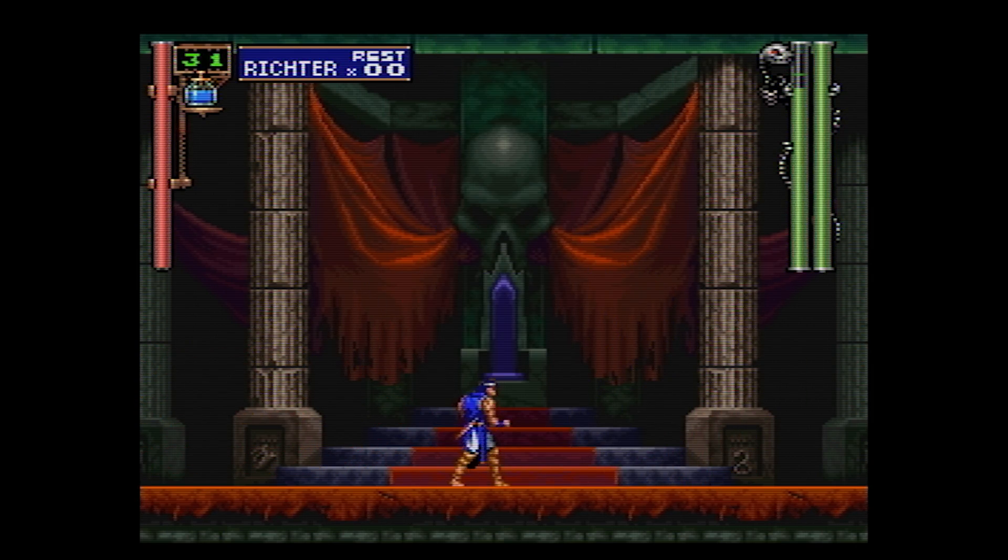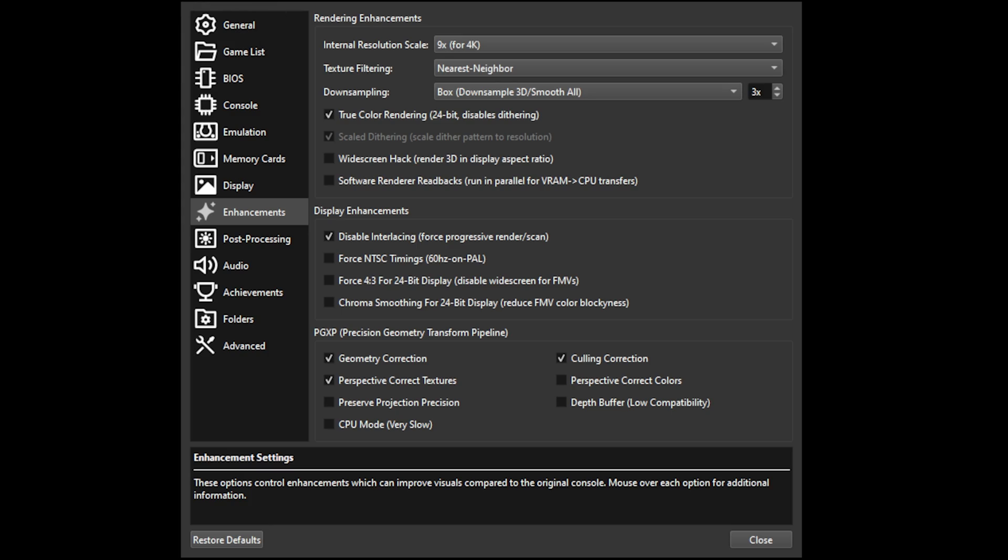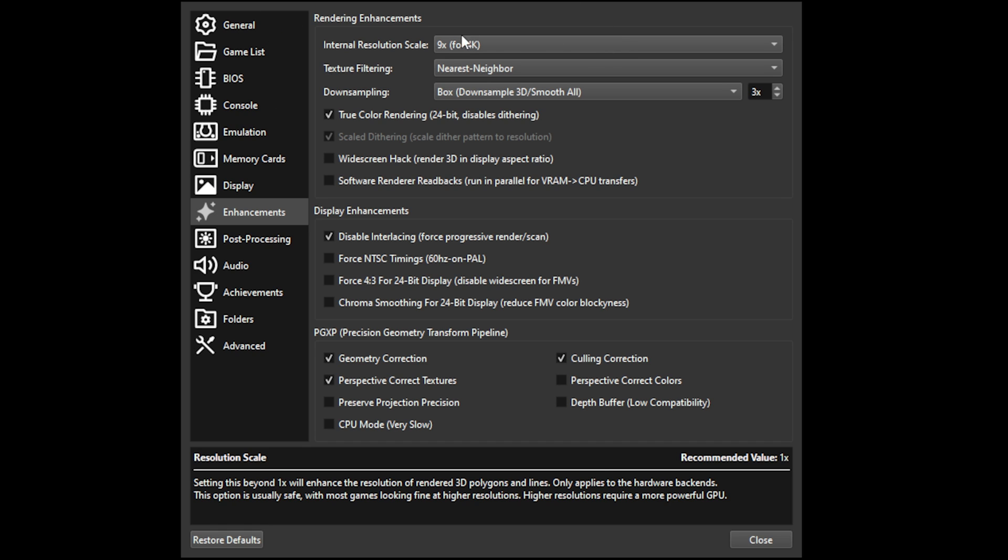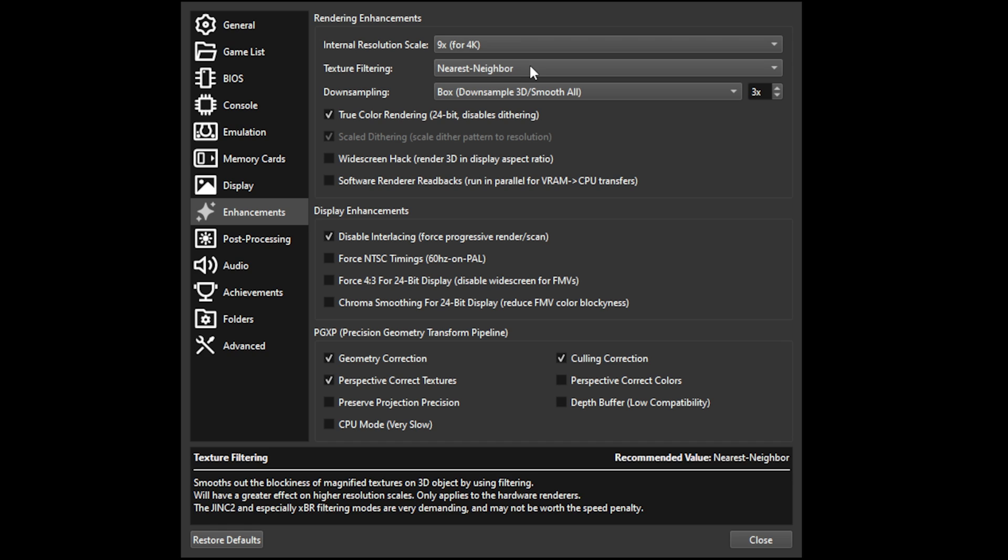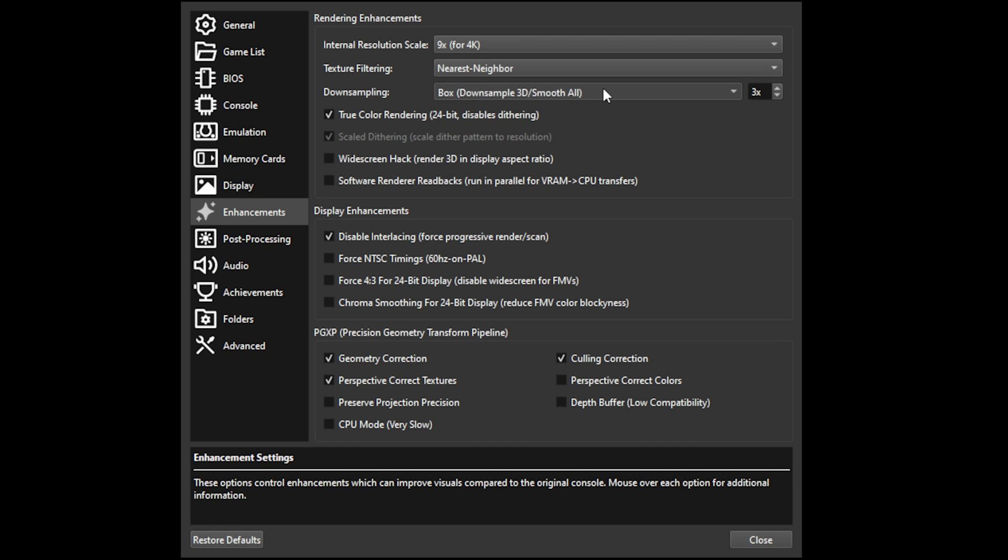Let's dive into the settings. So we're going to start with the internal resolution scaling. I have it at 4K, texture filtering nearest neighbor, downsampling box at 3x.